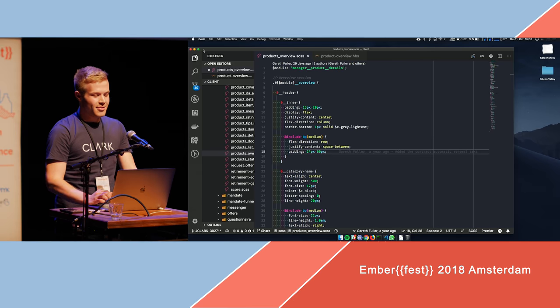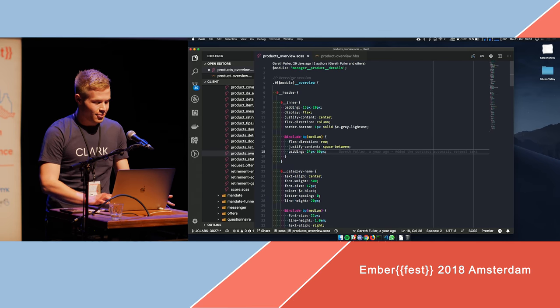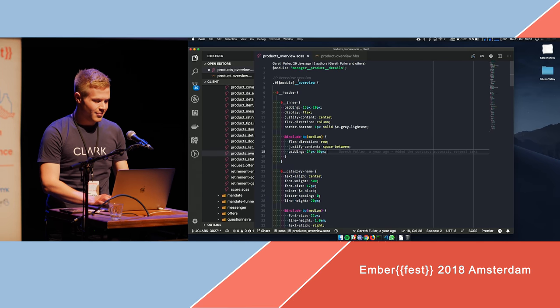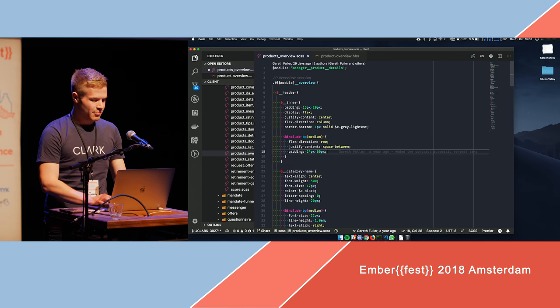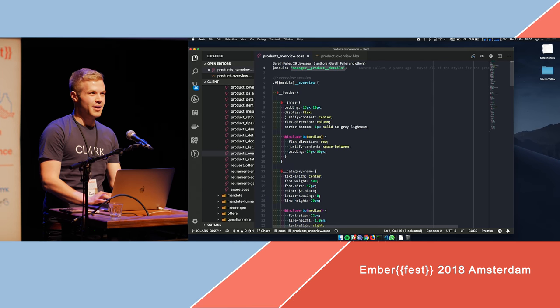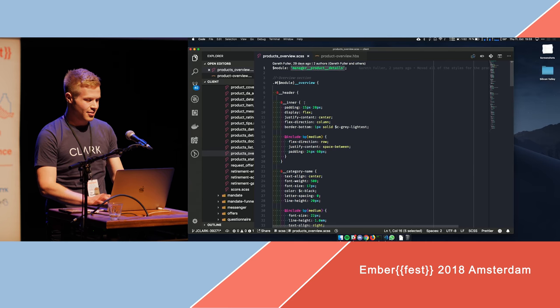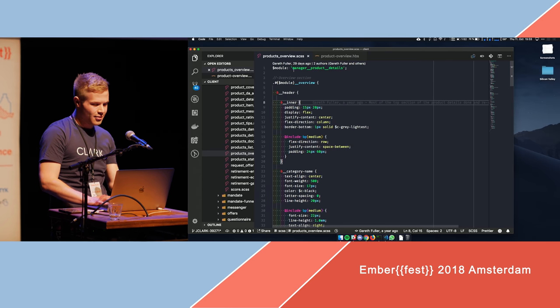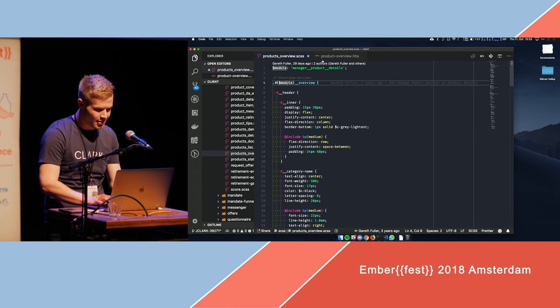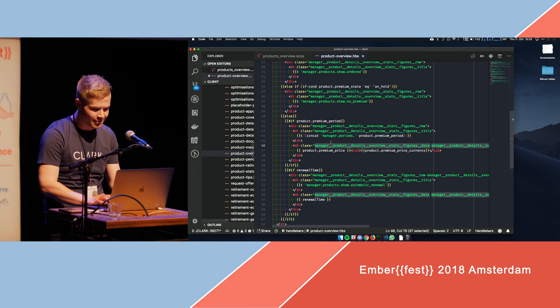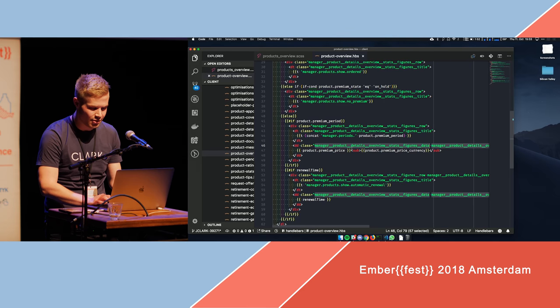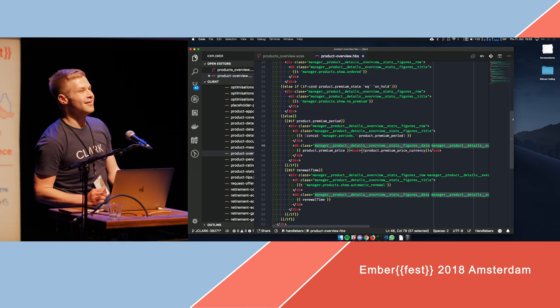The problem with Ember CLI Sass, or Sass in general for me, is that most people probably do something like BEM, and they abuse BEM in that they do to the max, and you nest, and nest, and keep on nesting, and then in the end you have class names which look like this, and you go, what the hell?